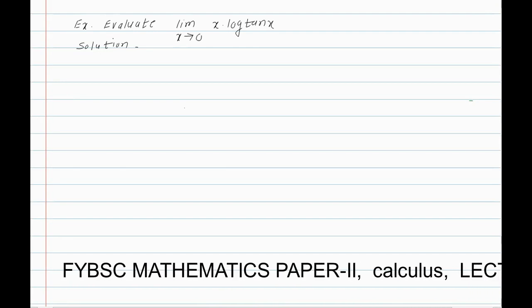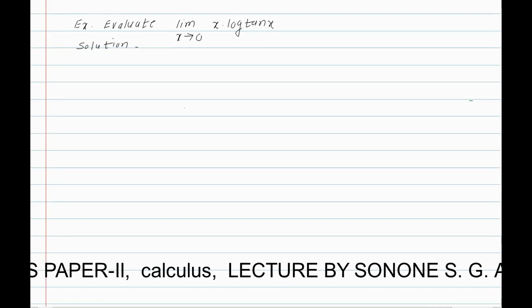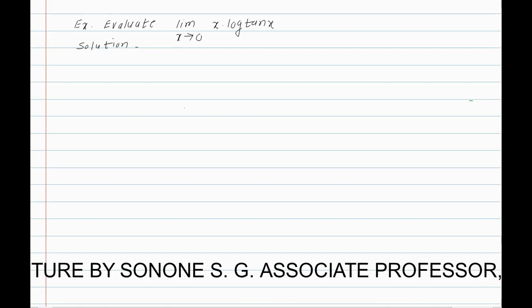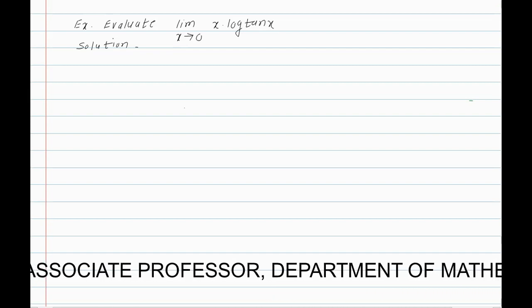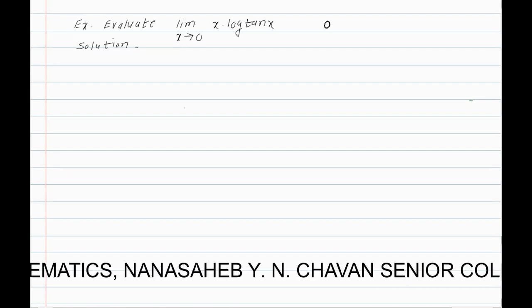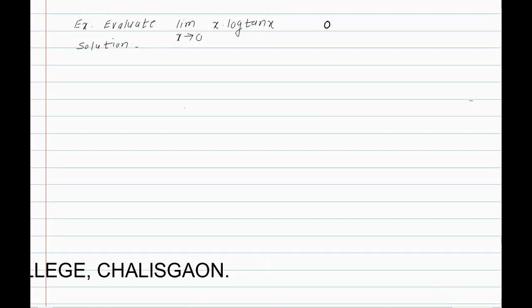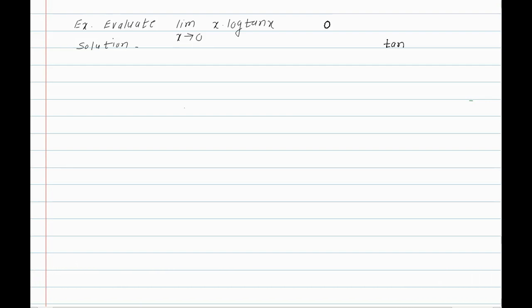Evaluate the limit as x tends to 0 of x times log of tan x. The first term tends to 0. For the second term, tan(0) is 0 and log of 0 is infinity, so the second term is infinity. We get the indeterminate form 0 times infinity.